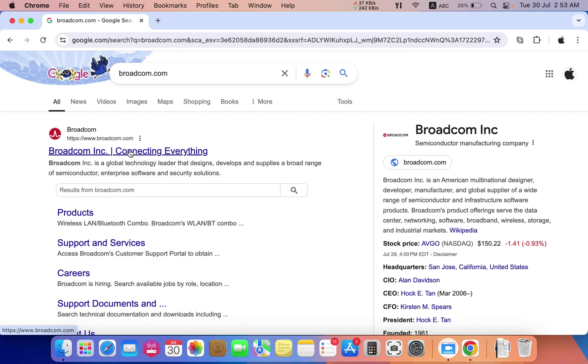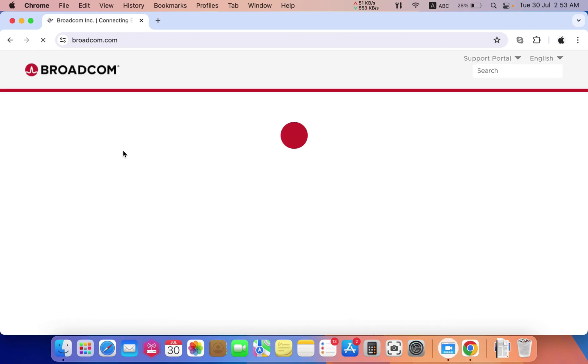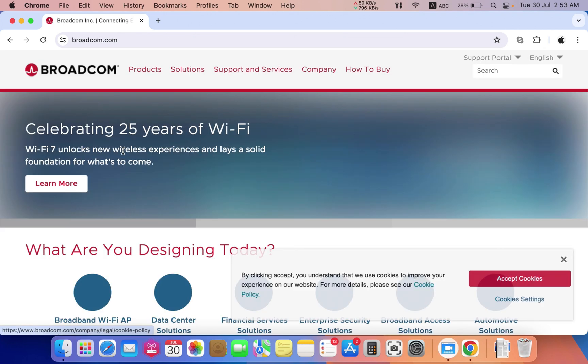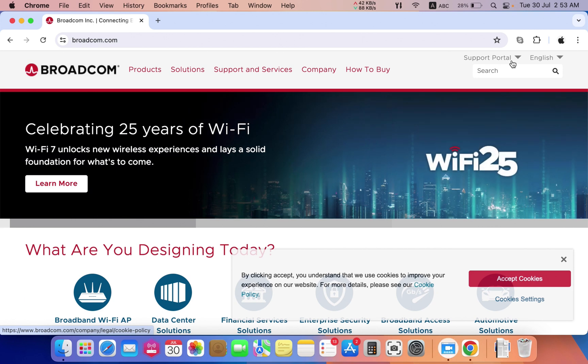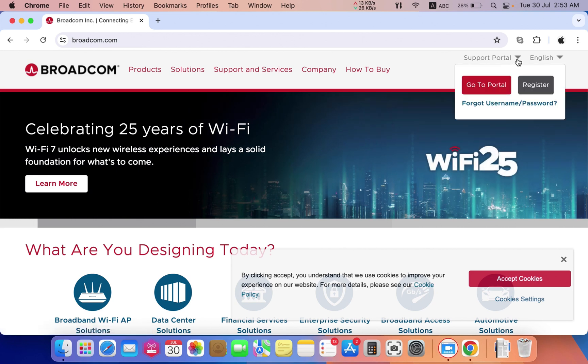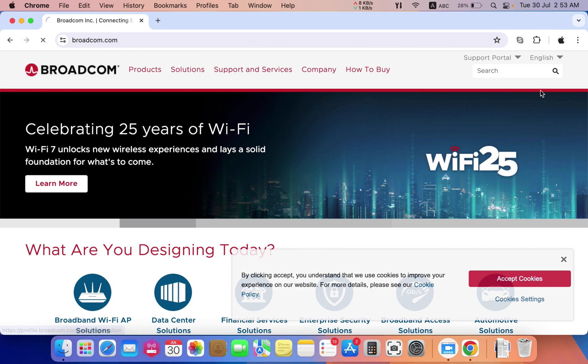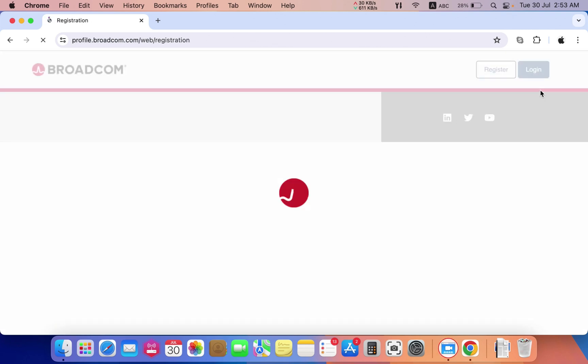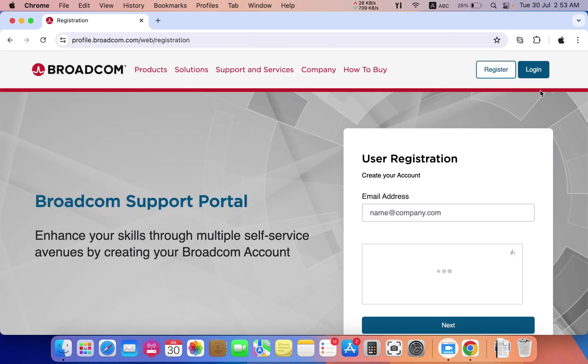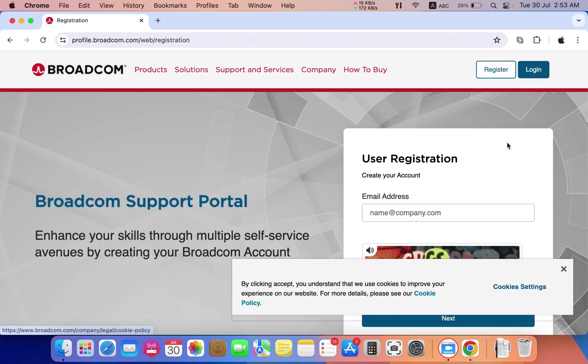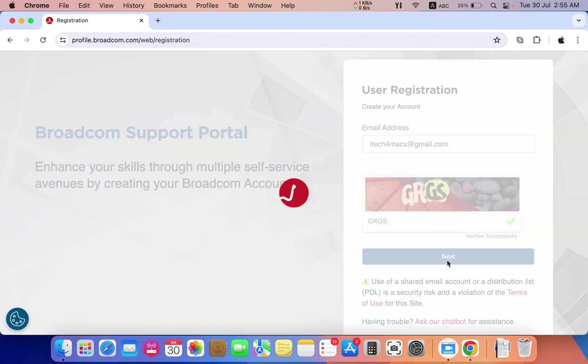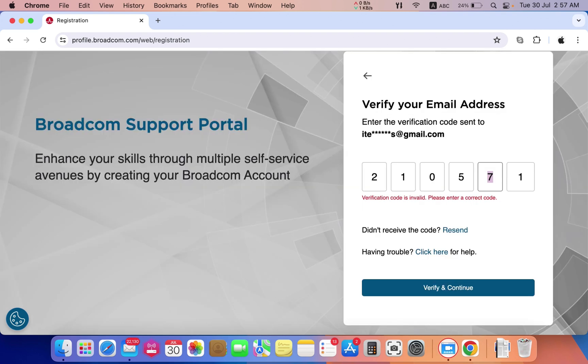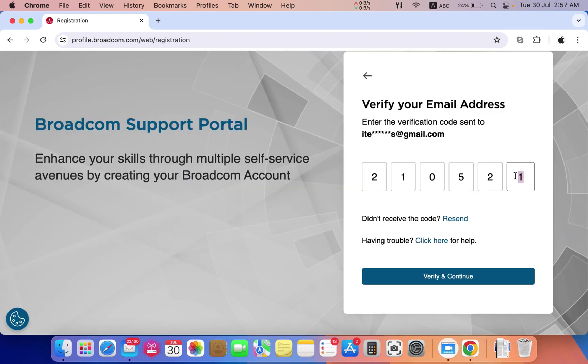Just open Google and type broadcom.com. Navigate to the support portal and register. Type your email and complete the captcha, then press next. You will get a message in your email with a verification code.